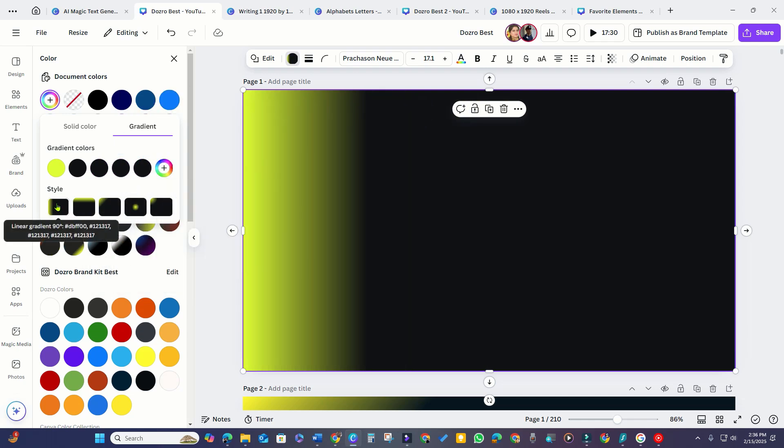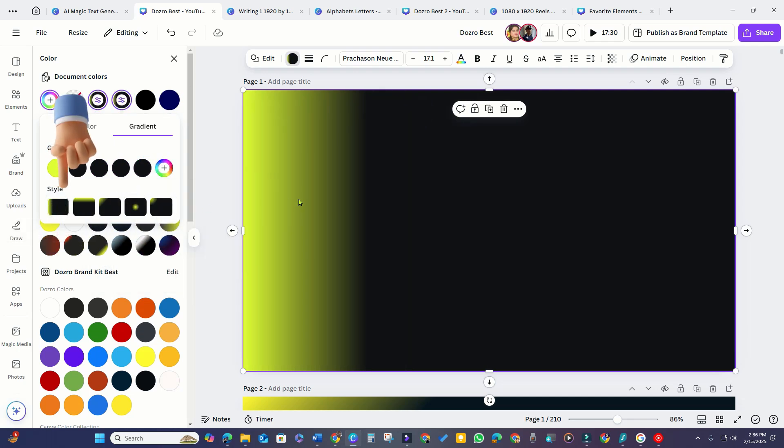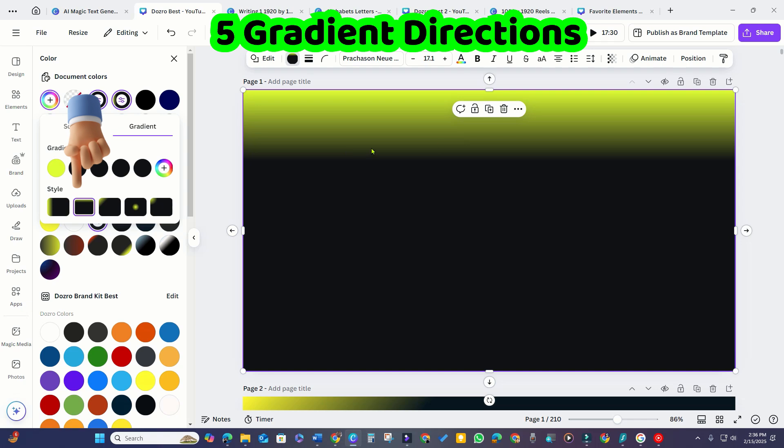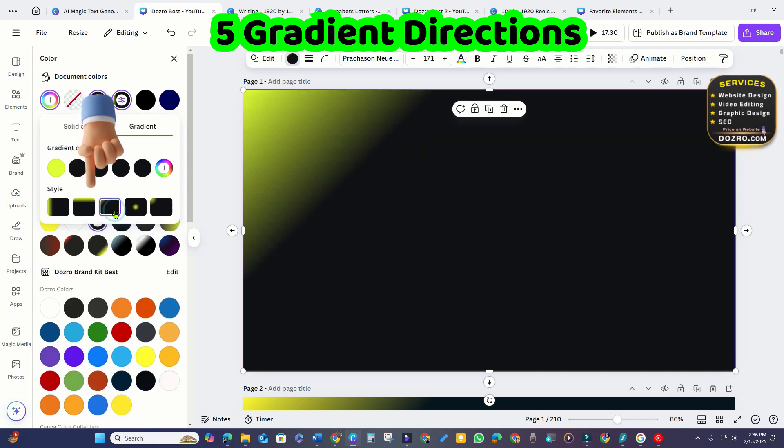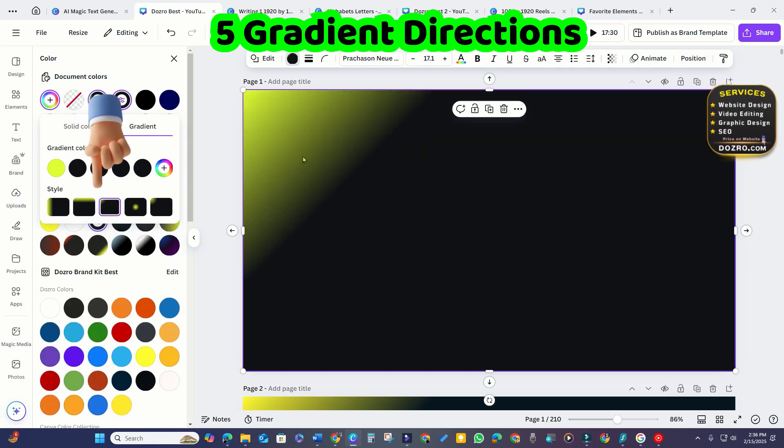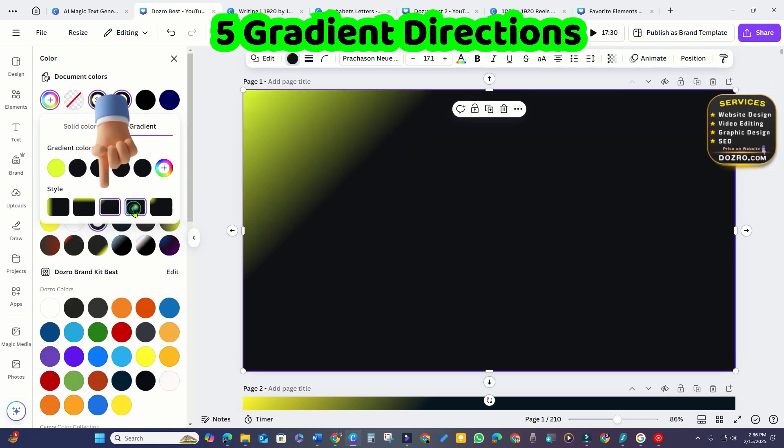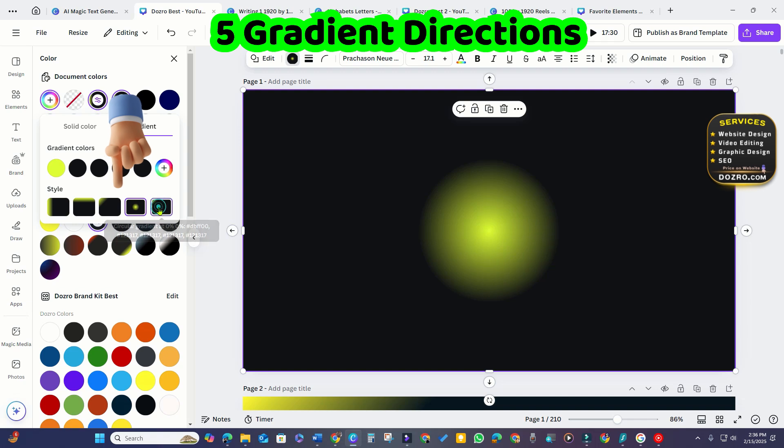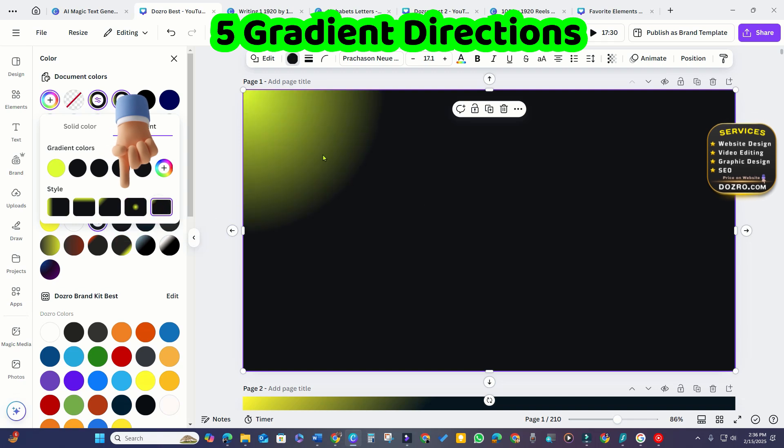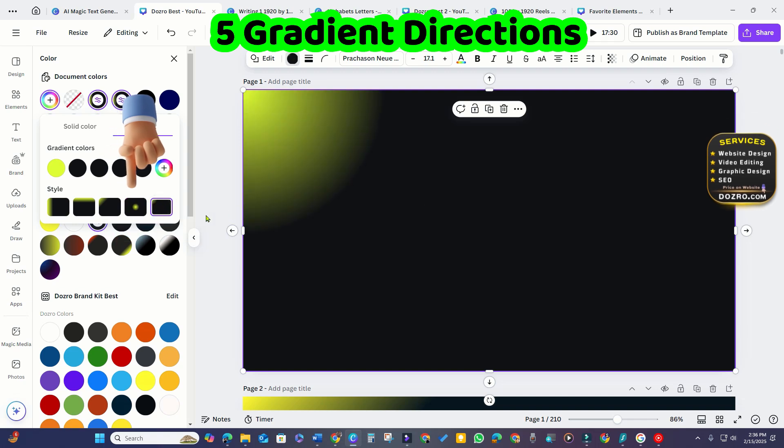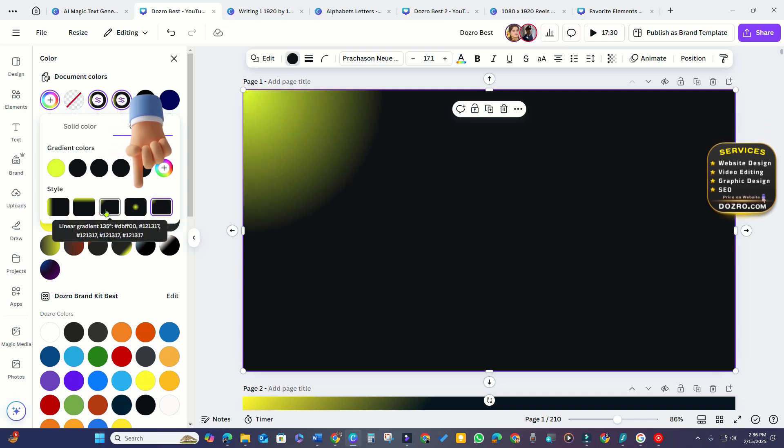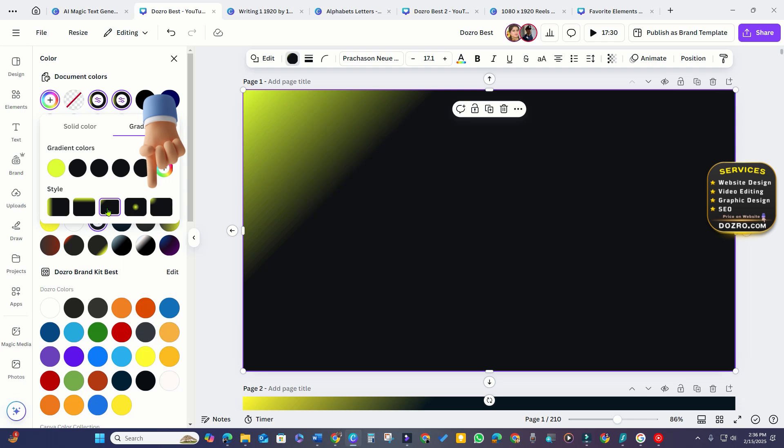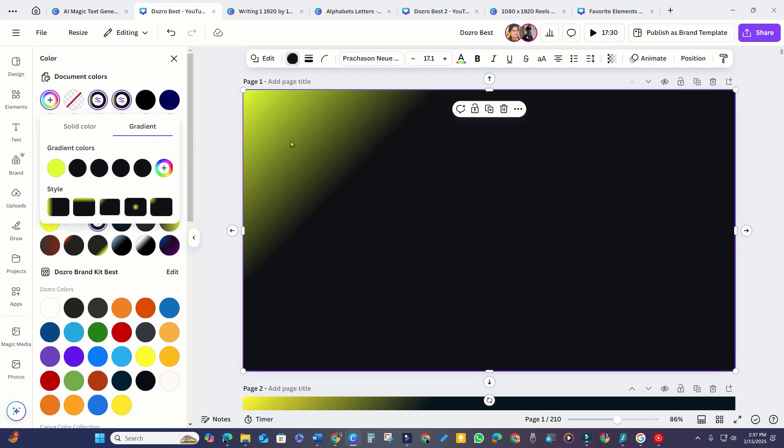Now that I've applied the gradient color to the shape, Canva provides five options to change the gradient's direction, allowing placement at the top, bottom, left, or right. For this example, I prefer the gradient color to be positioned at the top left.